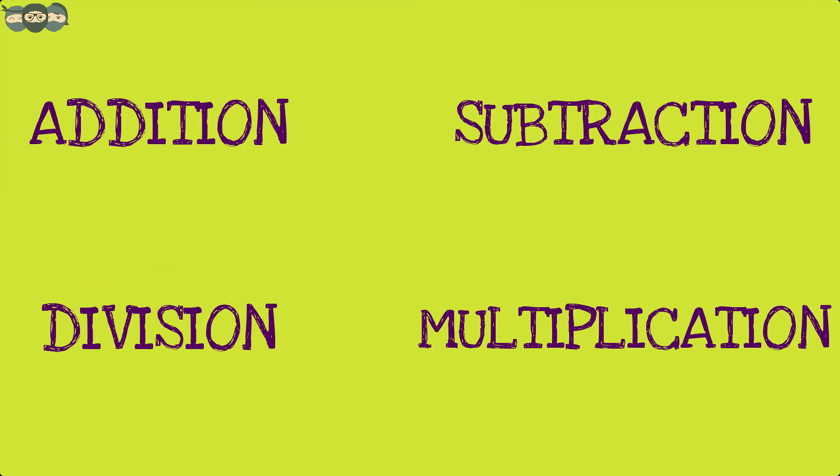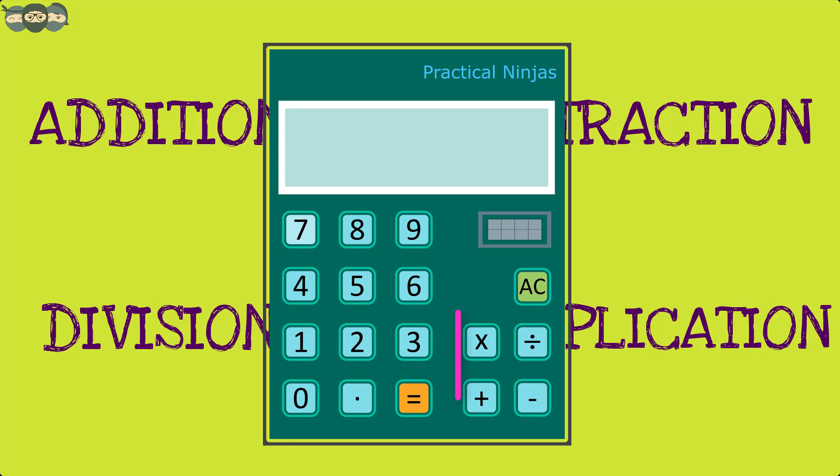This covers the basic binary mathematical operations. And now we know how the calculator performs these operations.